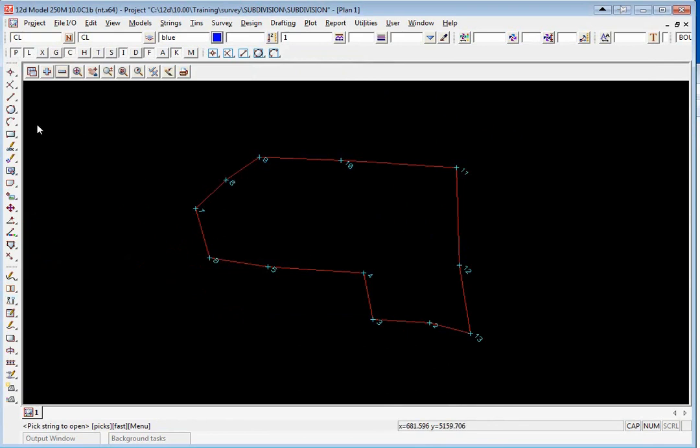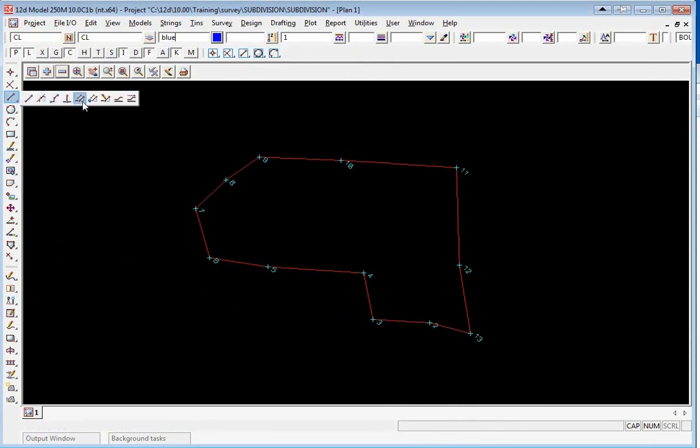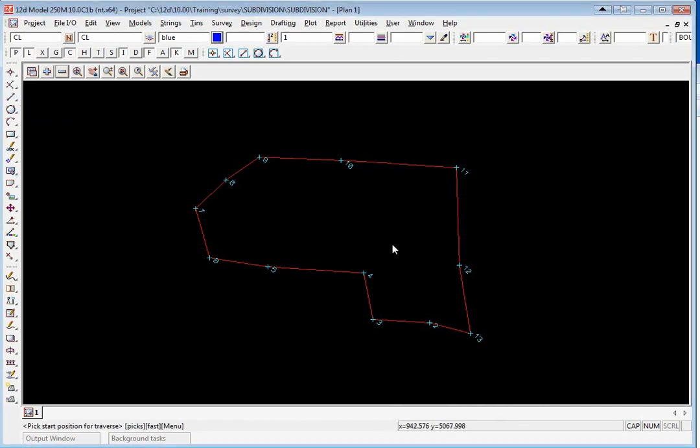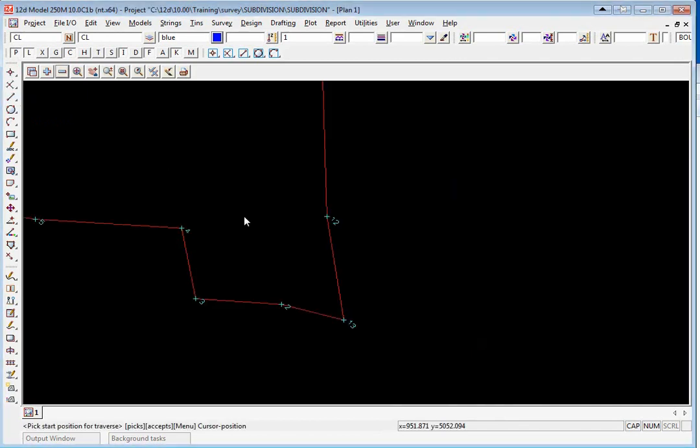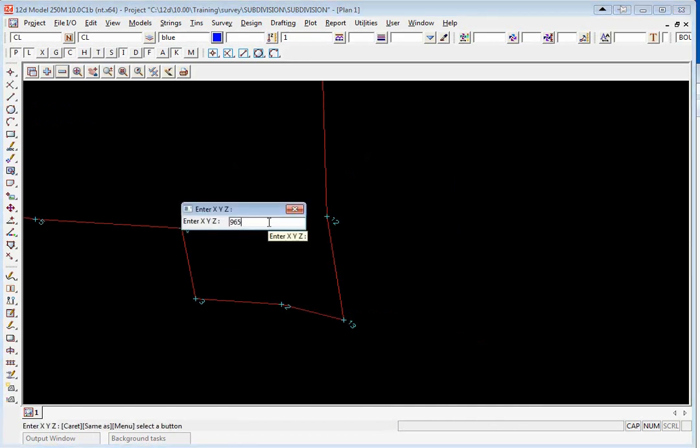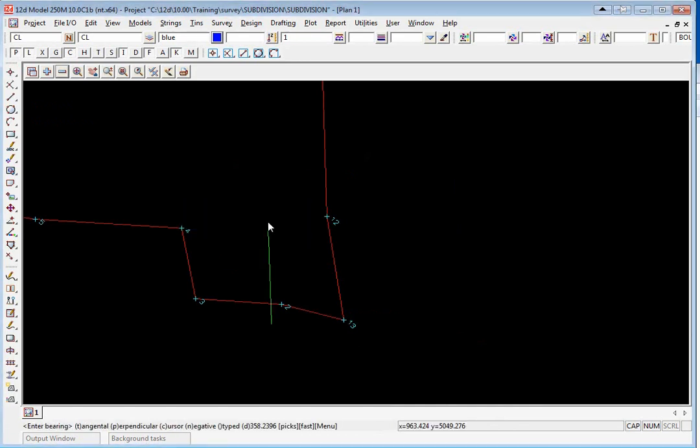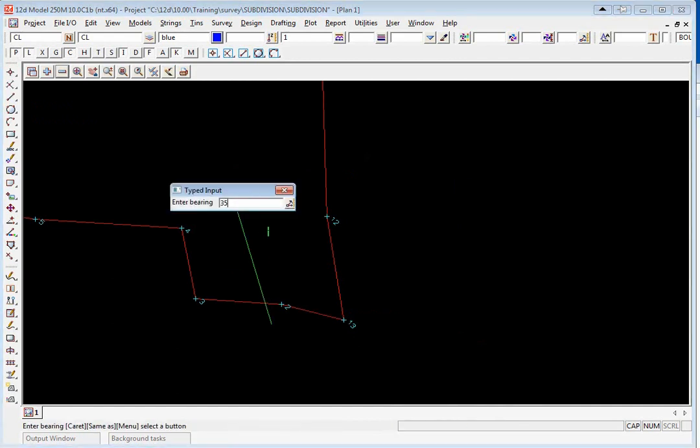This time we'll do a graphical traverse. We go to the CAD line toolbar, go to traverse, and we need to type in the start coordinate which is 965 space 4998 enter.